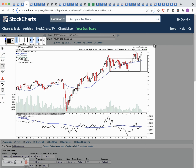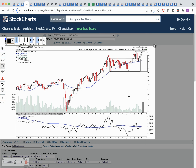You'd want to see a strong volume bar with big volume on a breakout — ideally the biggest volume seen of late. With the stage analysis method we're looking for two times the weekly average on a stage two breakout. With indexes you rarely get that, so you generally just want to see strong volume — maybe just above average volume for an index.